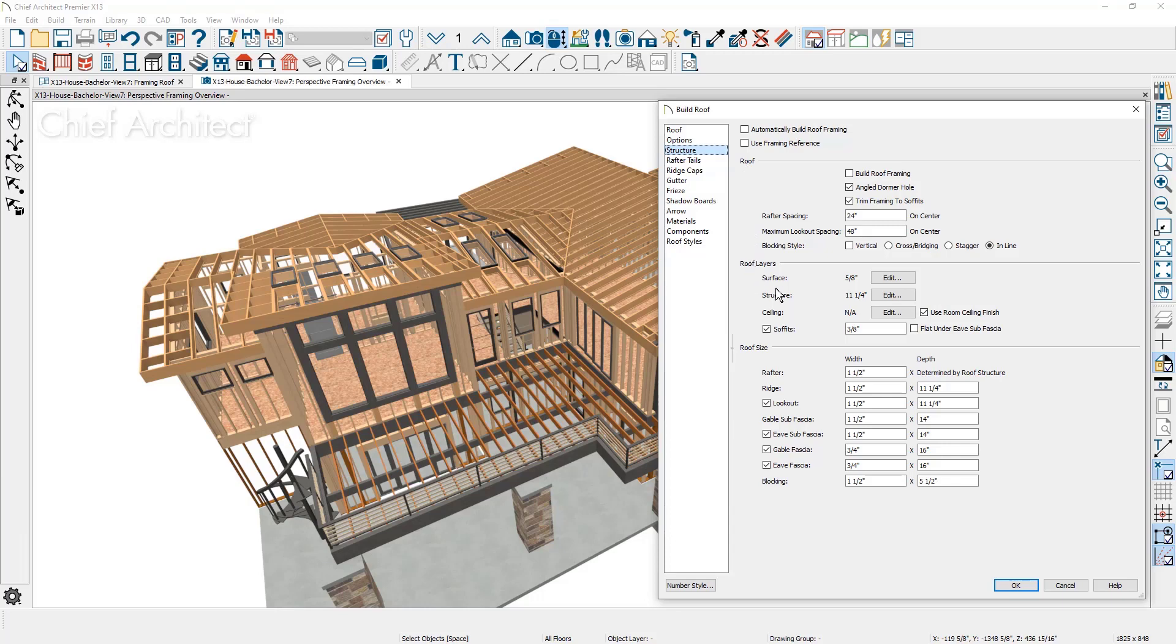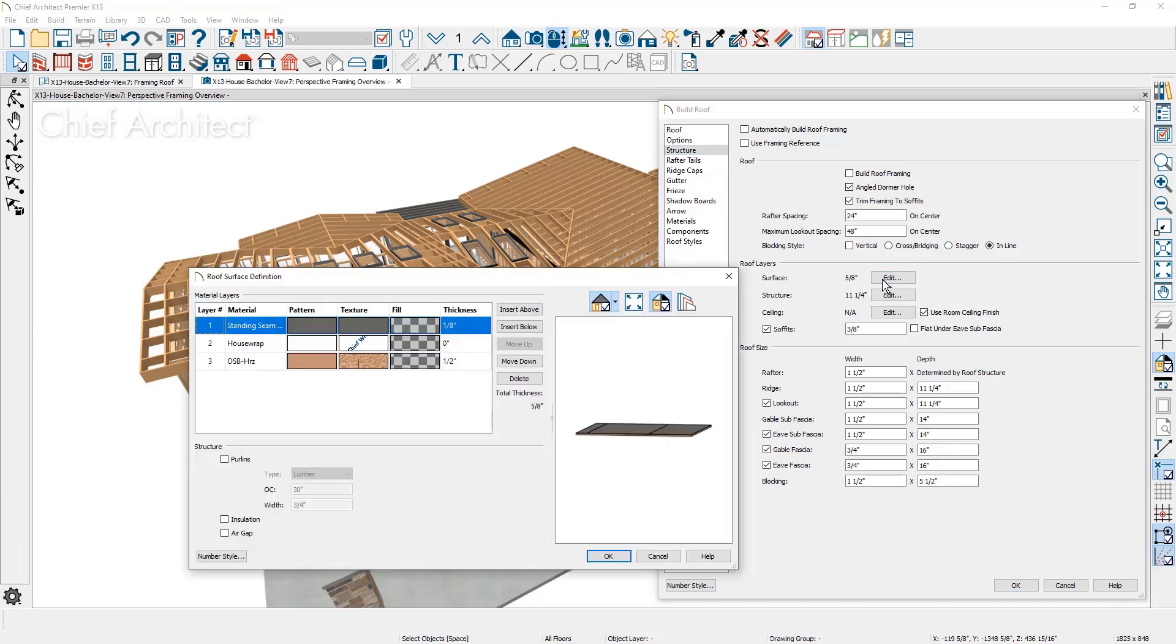The roof layer section defines the makeup of the roof components. For the surface you can see the top layer is standing seam metal roofing, underlayment, and then the sheathing.